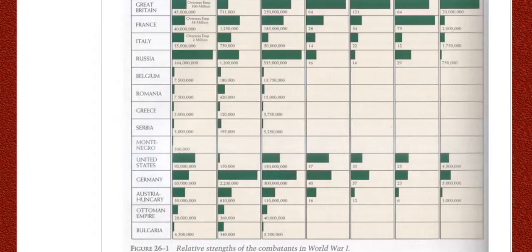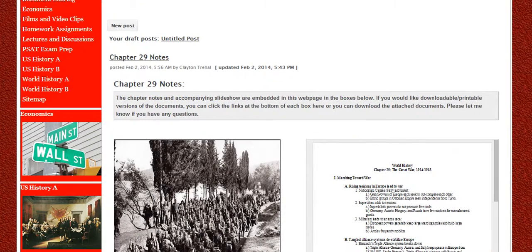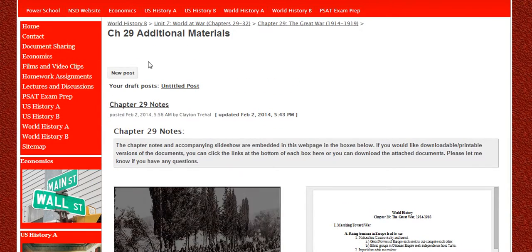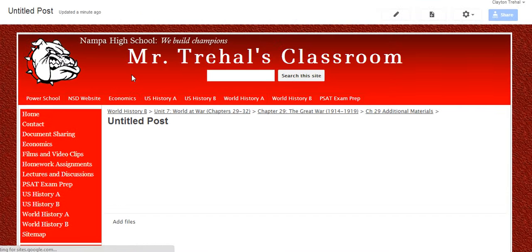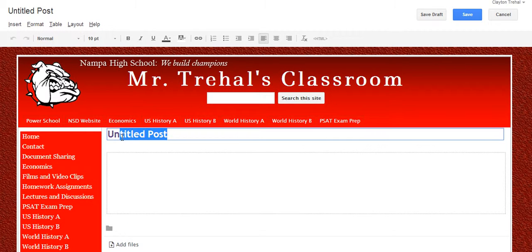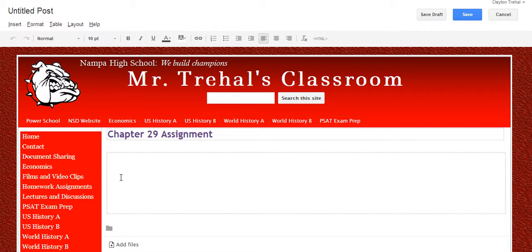I've only got five posts. Going back to the Announcements format — what I like about this is to make a new post, you just click on this. I give this a title. I'll just call this Chapter 29 Assignment. And I could put anything I wanted in here. What's really cool is each post you make is its own individual web page without you having to go through the hassle of making a web page and figuring out navigation. You just put it in here.